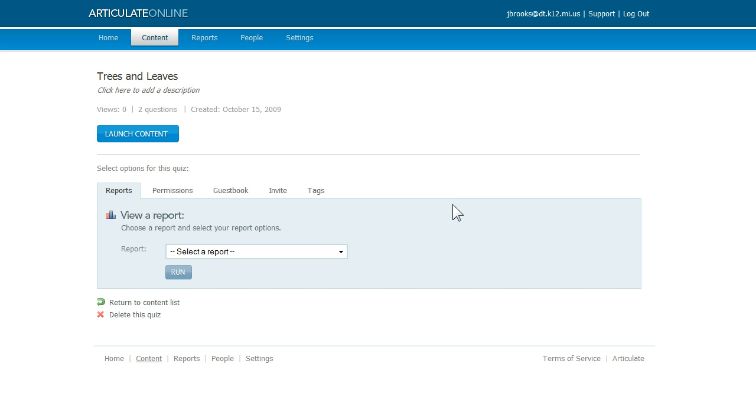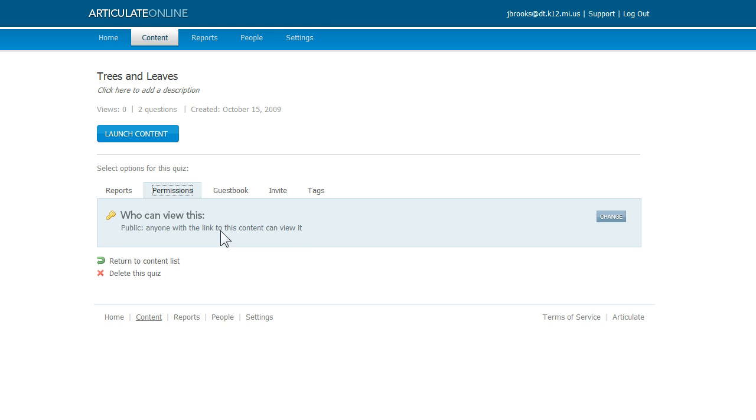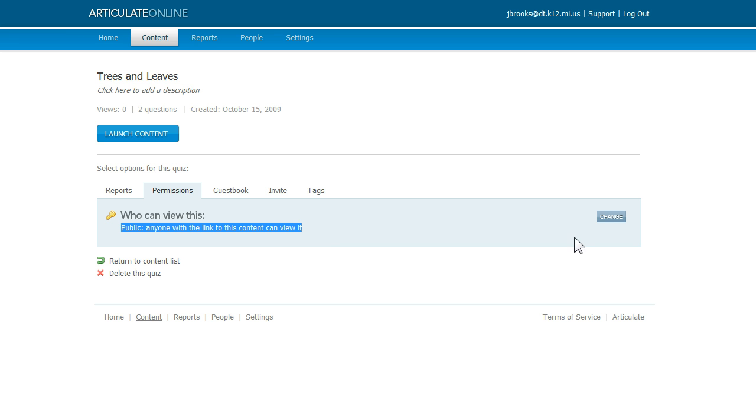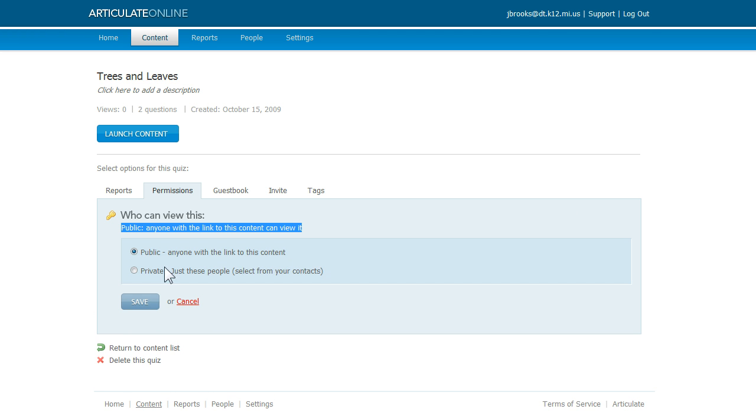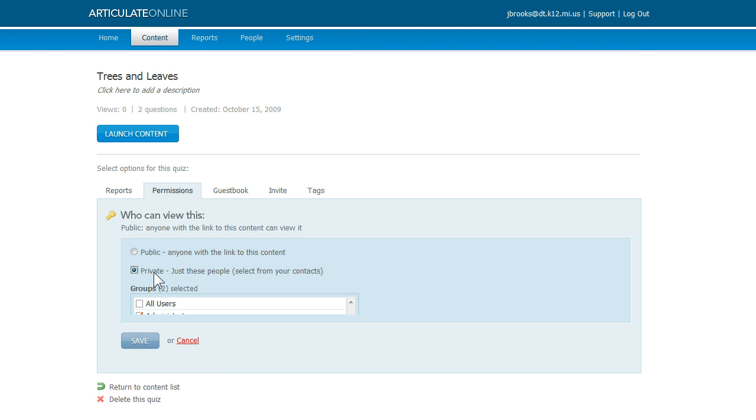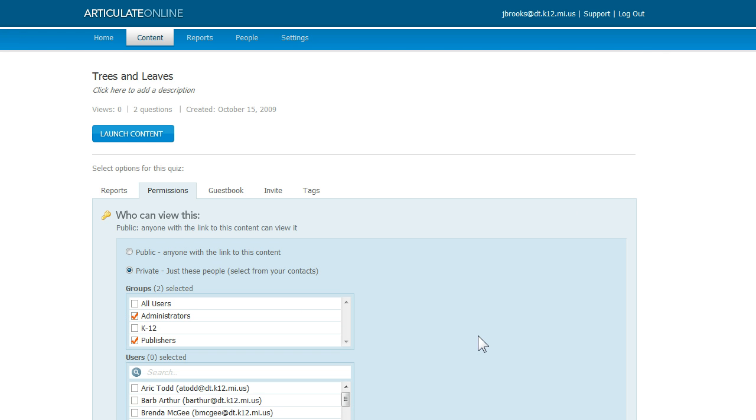An important thing that we'll want to do here is control who has access to the content that we just uploaded. So let's click this Permissions tab. Right now the content of my quiz is public, which means that anyone who has the right URL can take my quiz. But I can click Change and make my content private if I want.